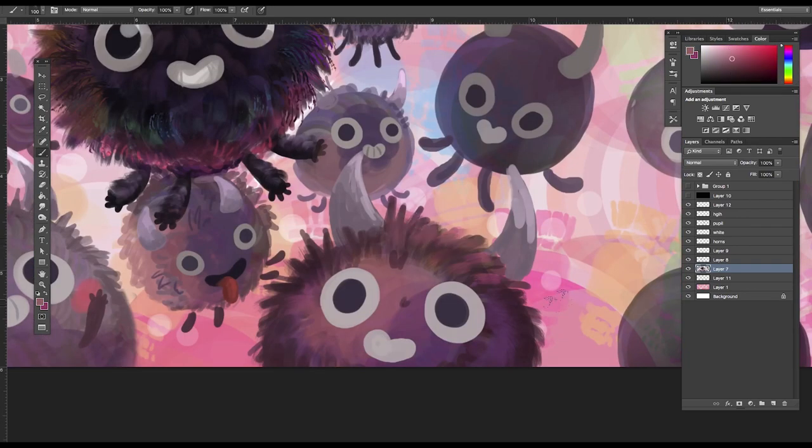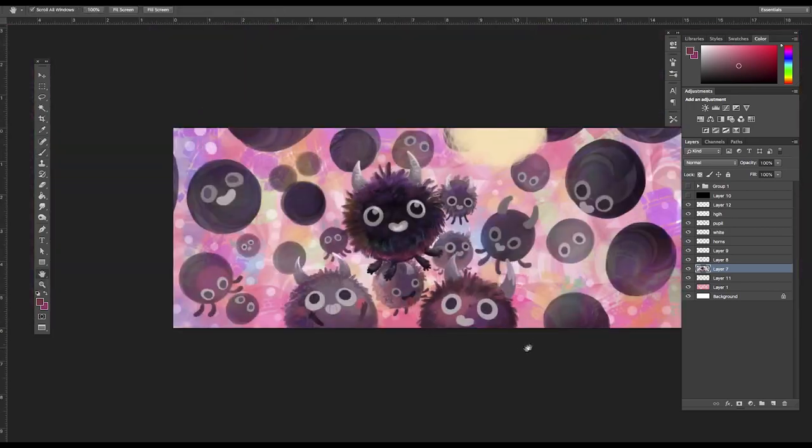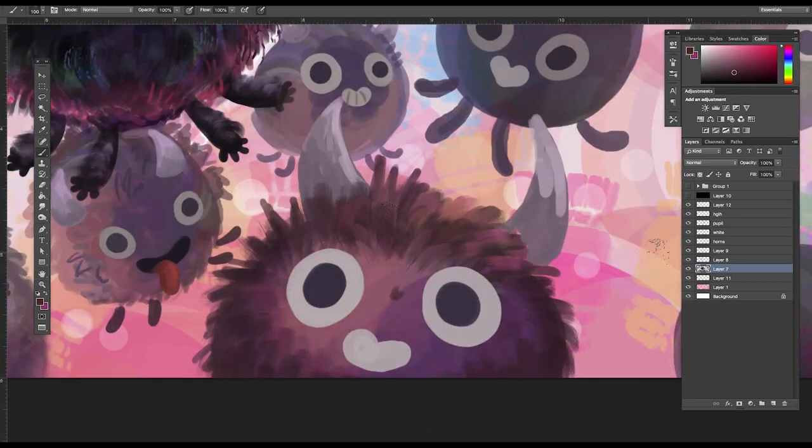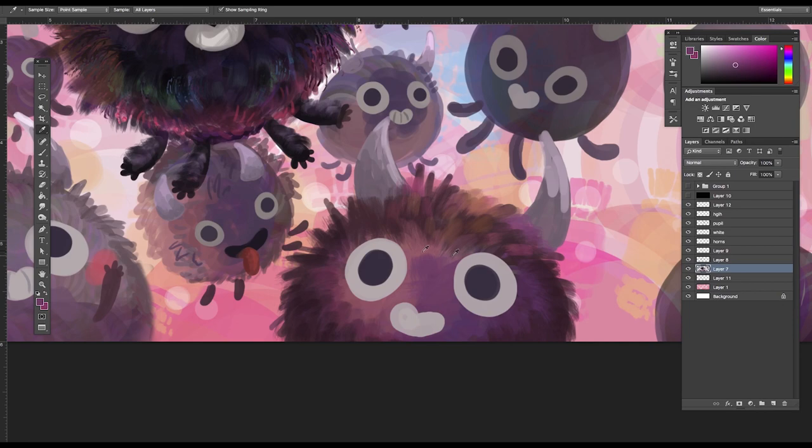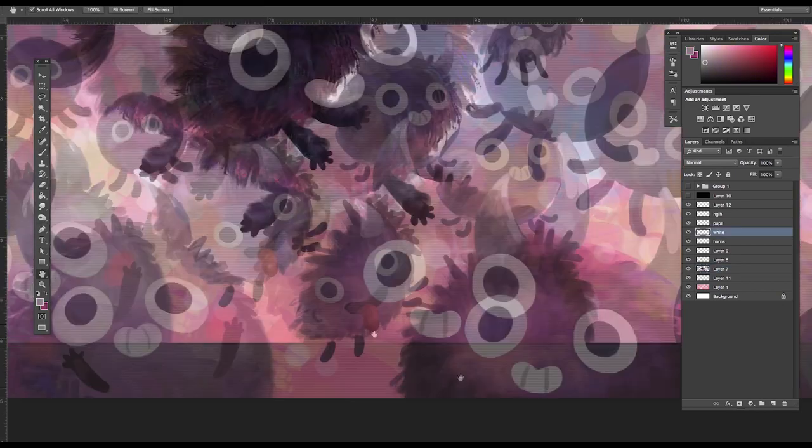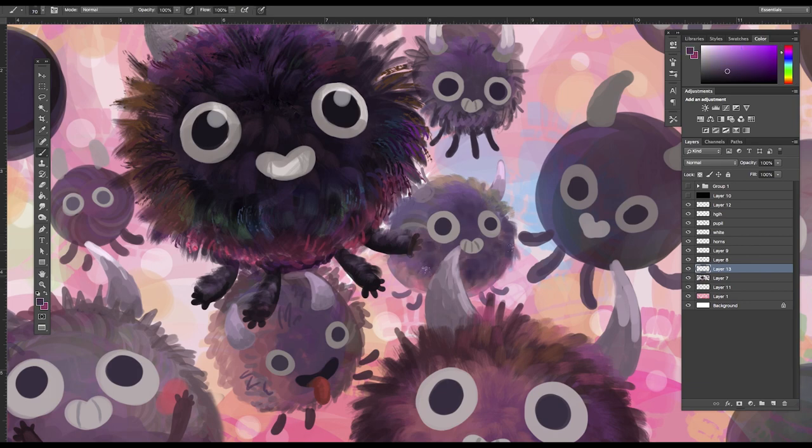But yeah I chose to have the characters backlit. I tried to blow out some of the creatures with light to add a bit of variation. I also added blue ambient shadow on the edge of the image. I think it would have been a little too warm if I hadn't done that.